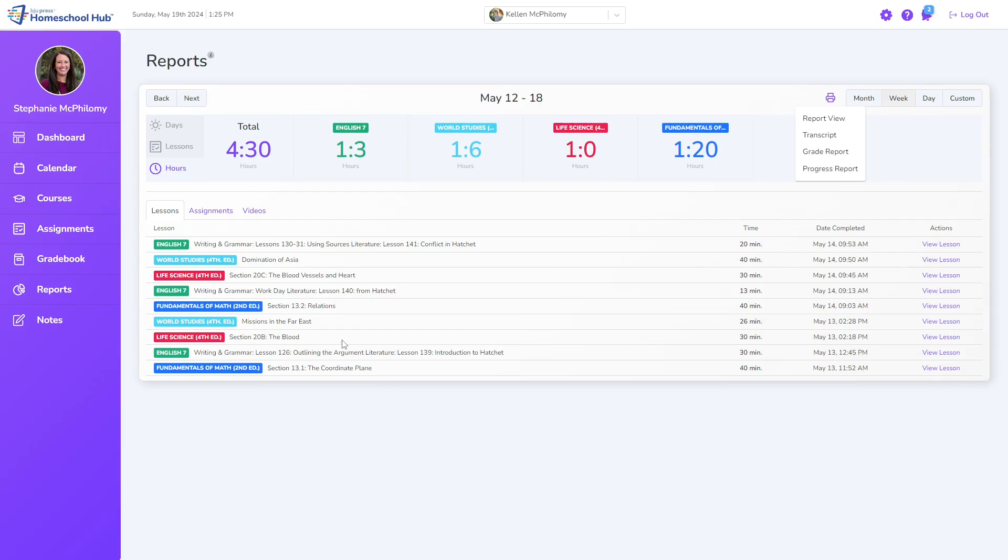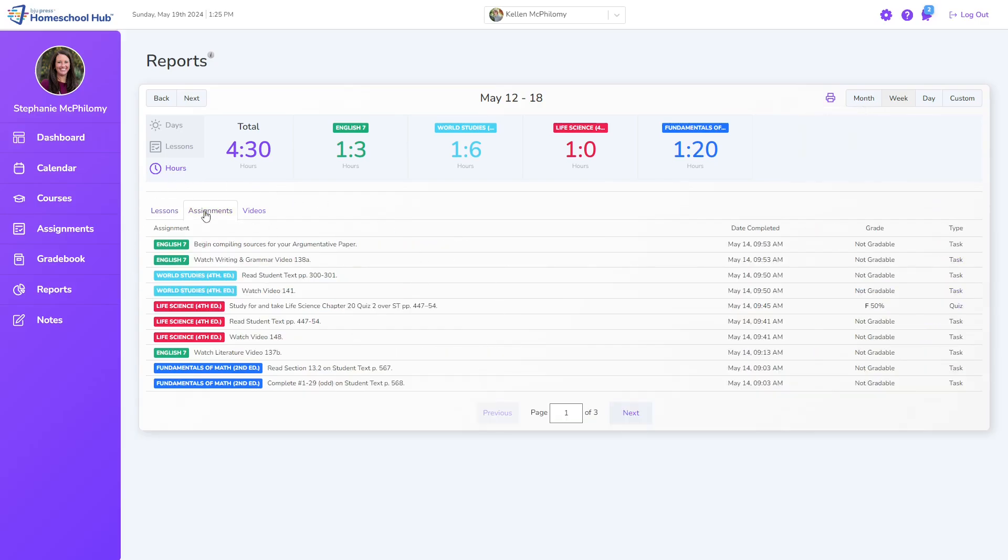Below the summary, the widget is divided into lessons, assignments, and videos.